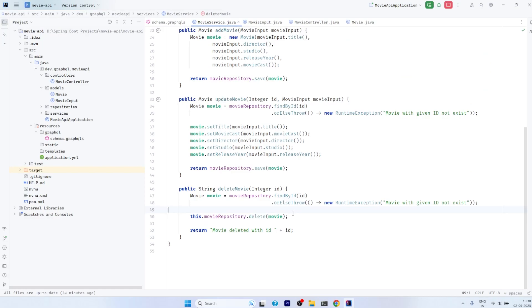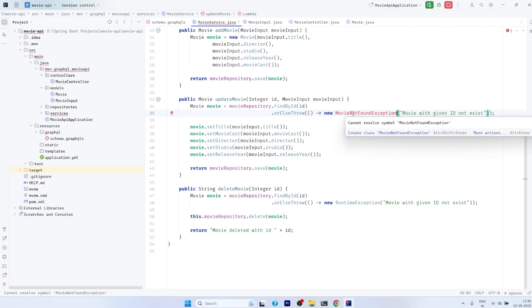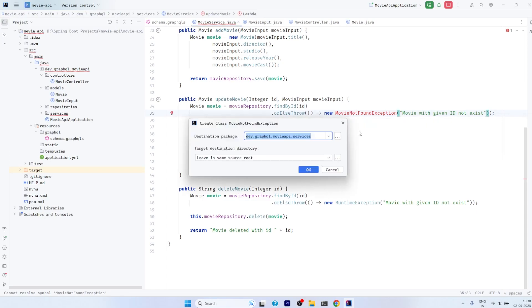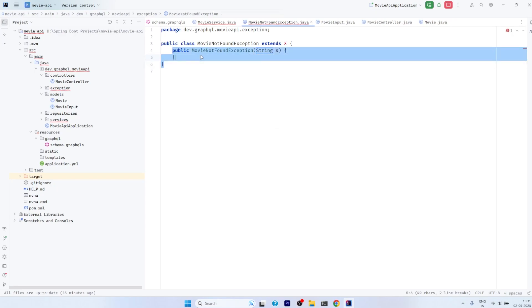Let's start our topic of exception handling. The first thing we are going to do is make this exception meaningful by creating a new custom exception class. We will name it MovieNotFoundException. The benefit of IntelliJ is that even though this exception package doesn't exist yet, it will create it for you. Here you can see it has provided the class name, created the class, and provided you with the constructor.